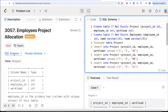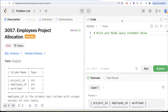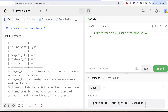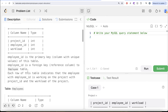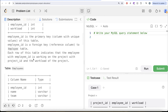I am going to share the SQL schema as well as the Pandas schema in the description box below. The question reads: we are given a table called project with three different columns — project ID, employee ID, and workload. Employee ID is the primary key, the column with unique values for this table. Employee ID is also a foreign key referencing the employee table. Each row indicates that the employee with employee ID is working on the project with project ID and the workload of the project.